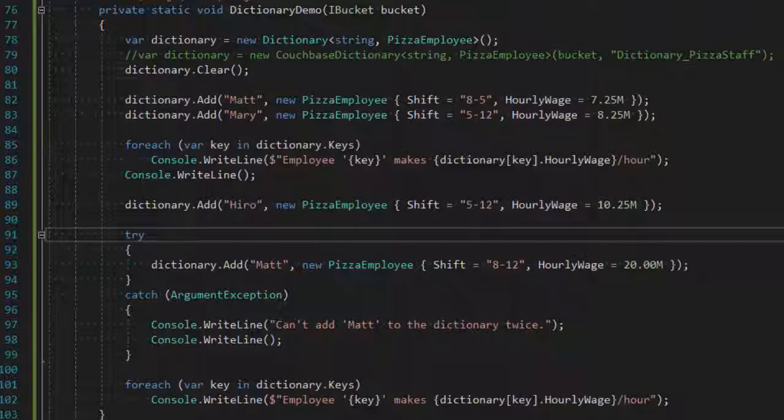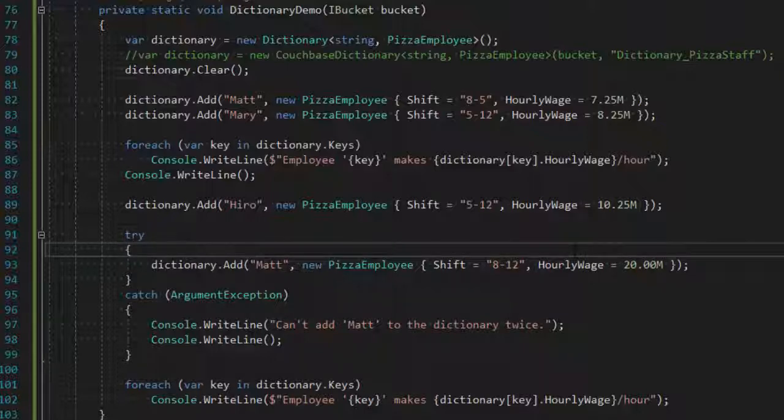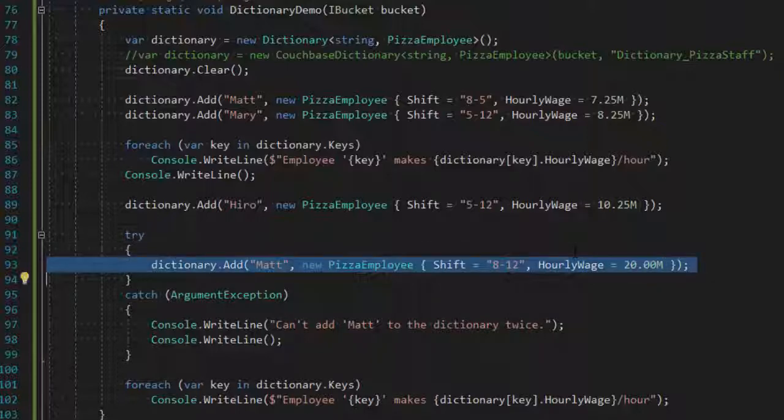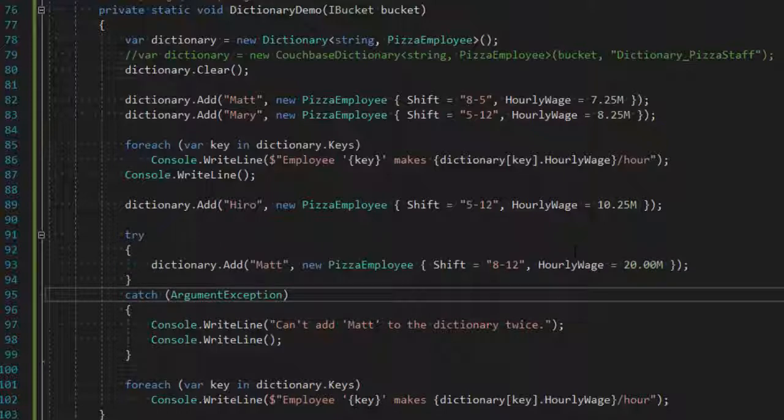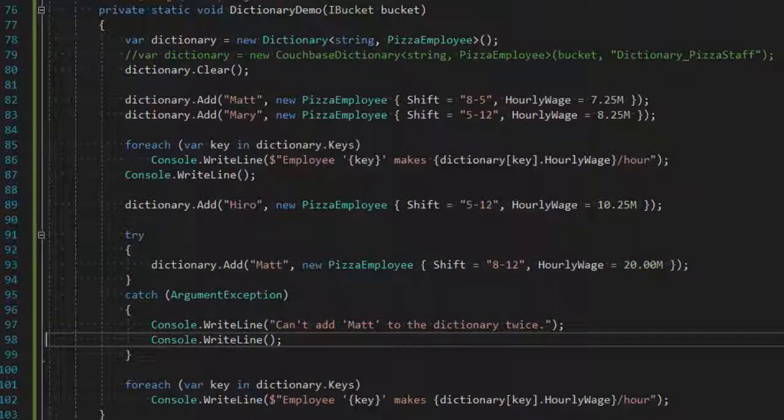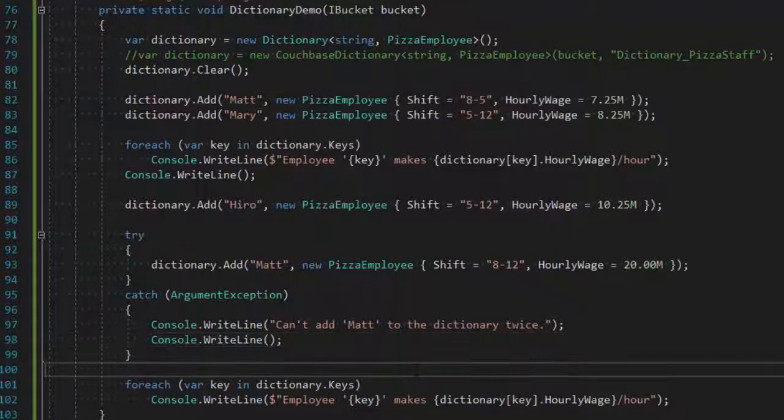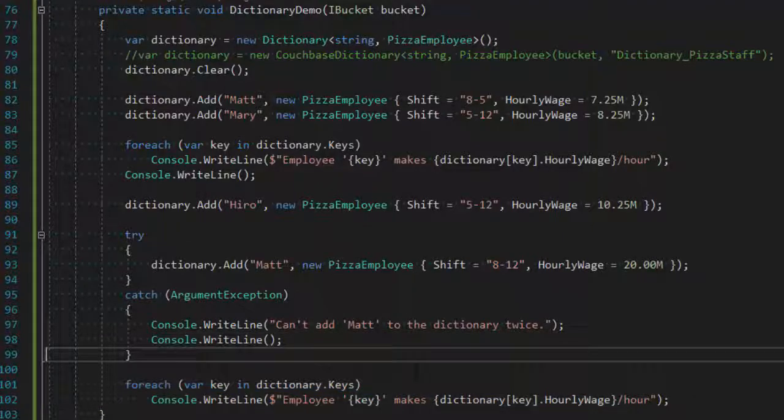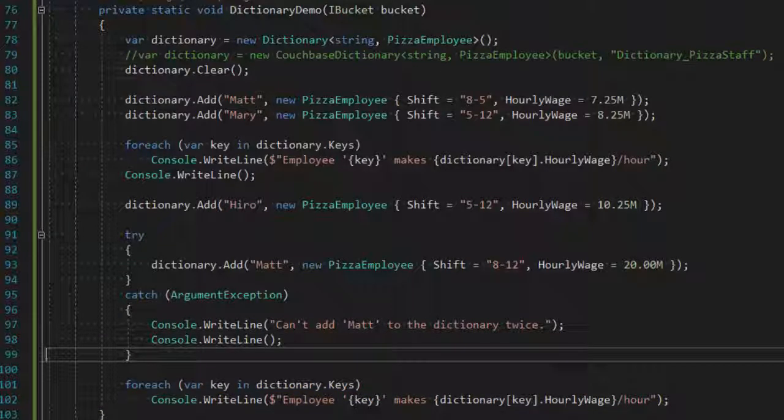Now, each key in the dictionary must be unique. So if I try to add Matt again, I'm going to get an argument exception. So that's why I have this try and catch there. So I expect to see this error message right now. And finally, I'll print out the dictionary again, which should have three employees in there this time.